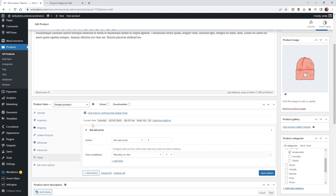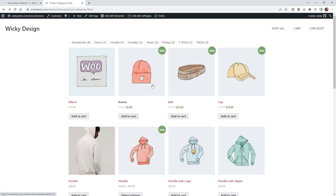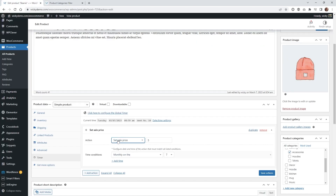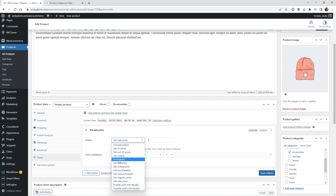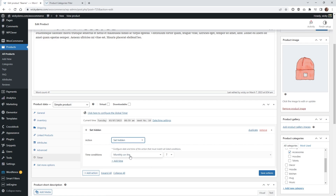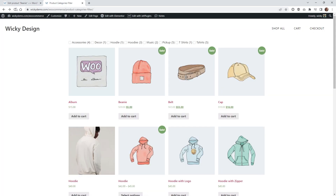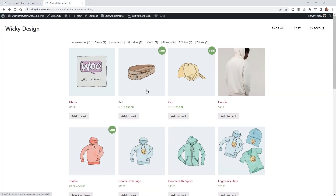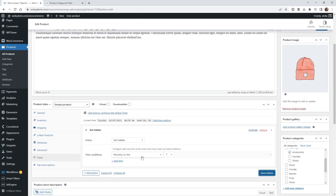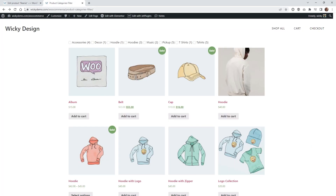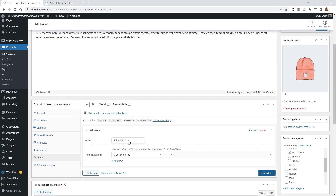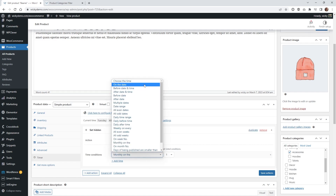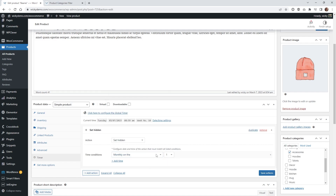Now in this use case, let's go ahead and hide this item so people can't buy it on a specific day or time. Instead of Set Sale Price, choose Set Hidden. Once you click that, keep the condition as Monthly on the 7th — since this is March 7th — and as soon as you set it to Hidden you'll notice the beanie disappears from the store. Then set it back to the first and hit Save — it should show up again. That's a really simple way to hide a product on a specific date or time.